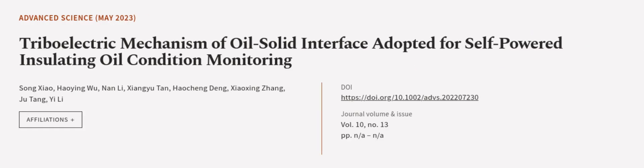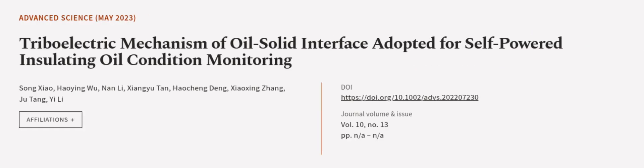This article was authored by Song Xiao, Hao Ying Wu, Nan Li, and others.